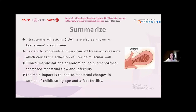With the increase of induced abortion, there are more and more cases of intrauterine adhesion. Intrauterine adhesion is also known as Asherman's syndrome. It refers to mutual injury caused by various reasons which causes adhesion of the uterine, with clinical manifestations of abdominal pain, amenorrhea, reduced menstrual flow, and infertility. The main impact is menstrual changes in women of childbearing age and affected fertility.